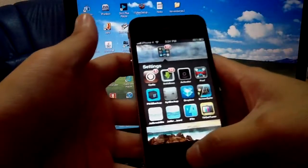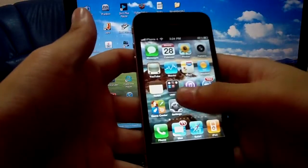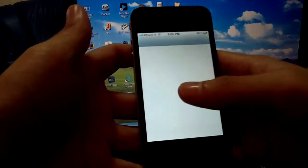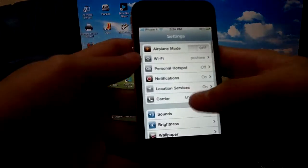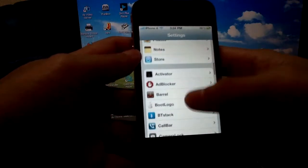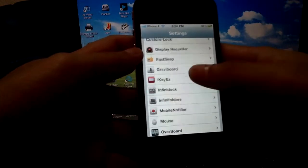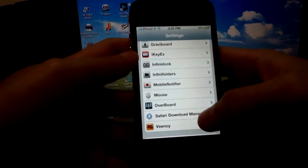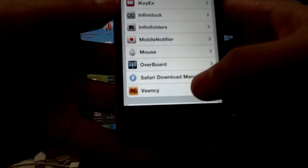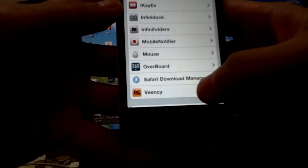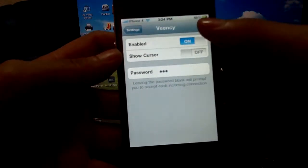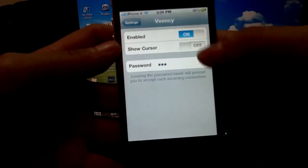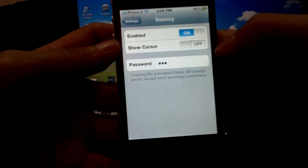After you install, you go to Settings. Make sure you already installed or downloaded it. There you go, there's a VNC icon in your Settings. You key in the password, enable your VNC, show your cursor on or off.